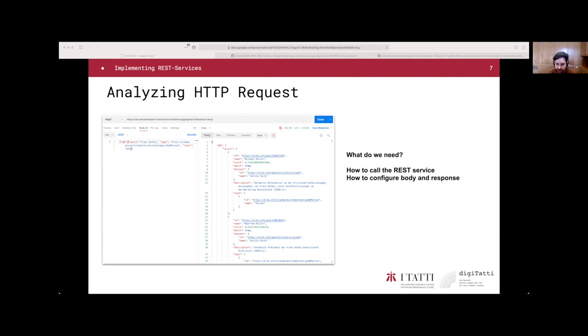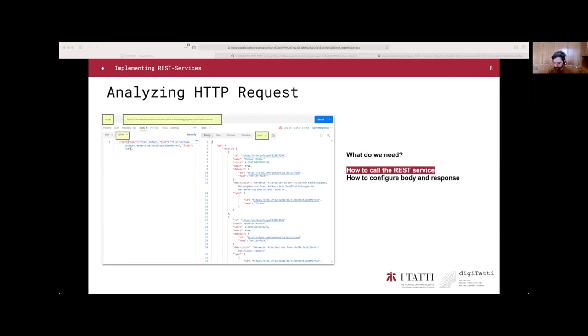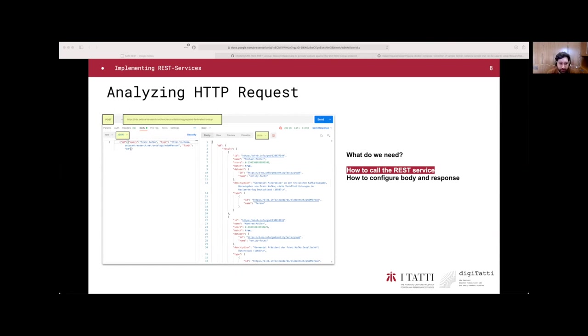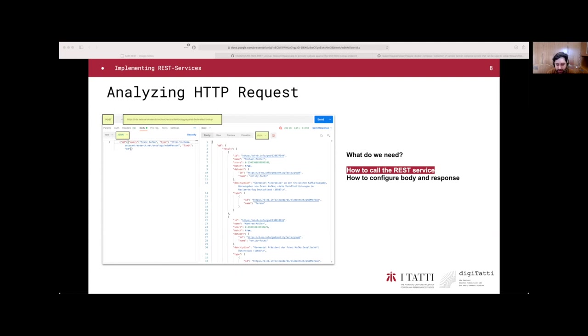The first one is how to call the REST service. And the second one is how to configure the body and response. The first data that we need are the HTTP method that I have highlighted here on the left, which is the POST method for this instance, and the URL. Also, we need all the information of the HTTP method, for instance, what kind of input the endpoint expects and what kind of input the endpoint returns.